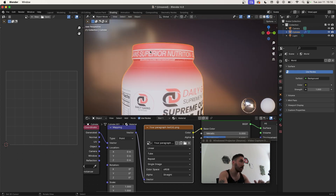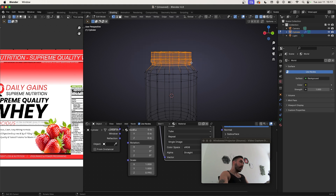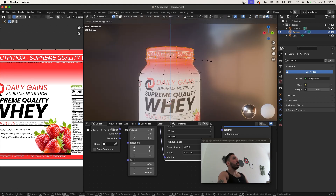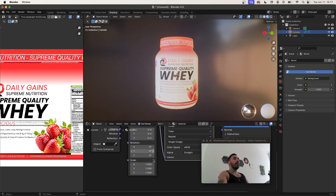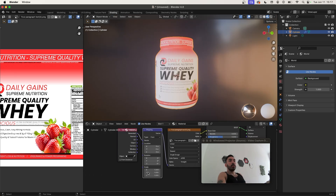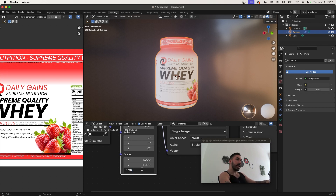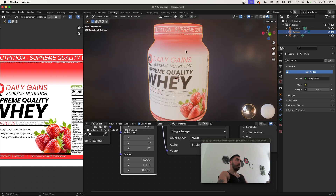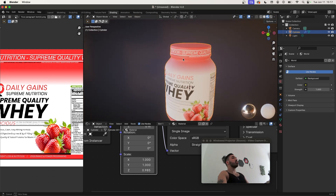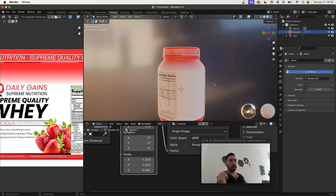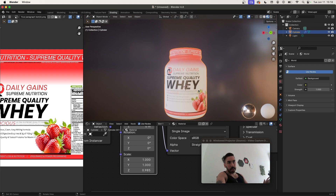We still need to make some minor adjustments — for example, aligning the text with the lid. In edit mode, select all the geometry at the top of the model and scale it up a little bit to make more space for the text. You can stretch the texture on the Z axis by reducing the scale in the Mapping node for the Z axis — try something like 0.99 or 0.98. Before you know it your label will be perfectly projected on the object.